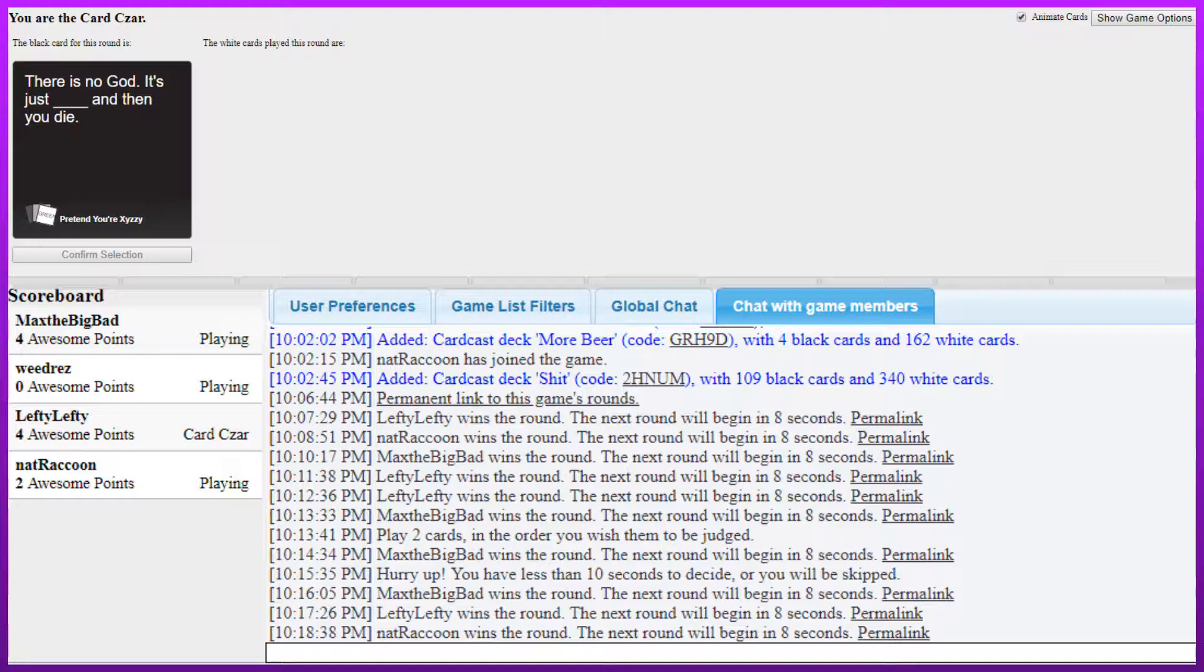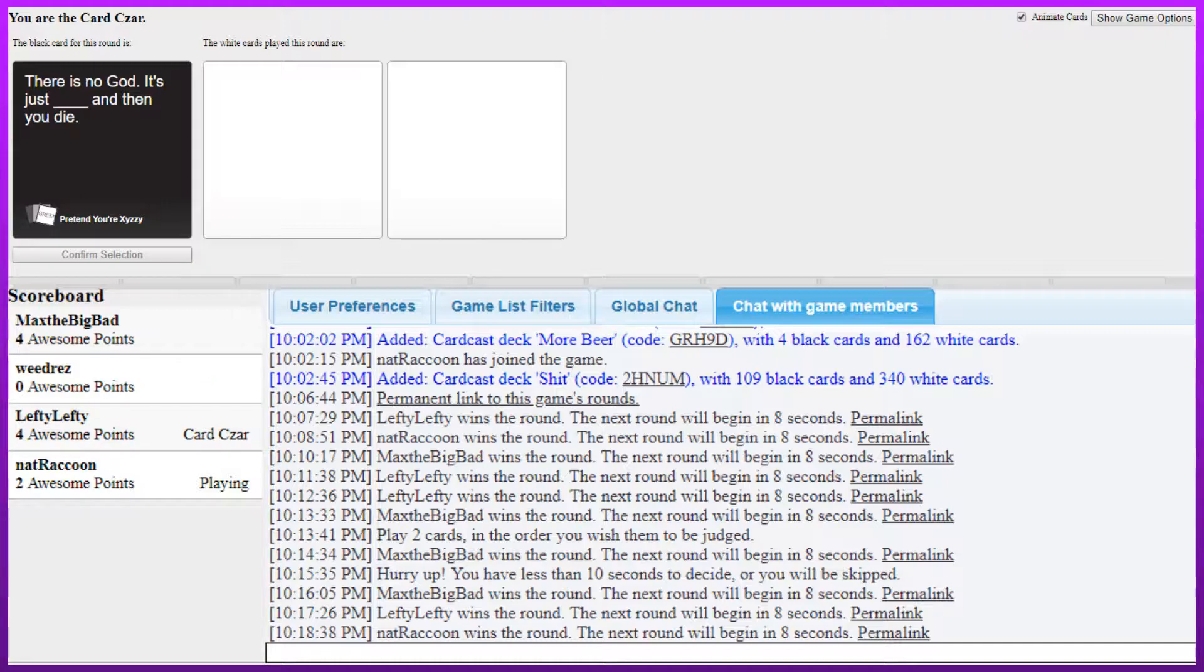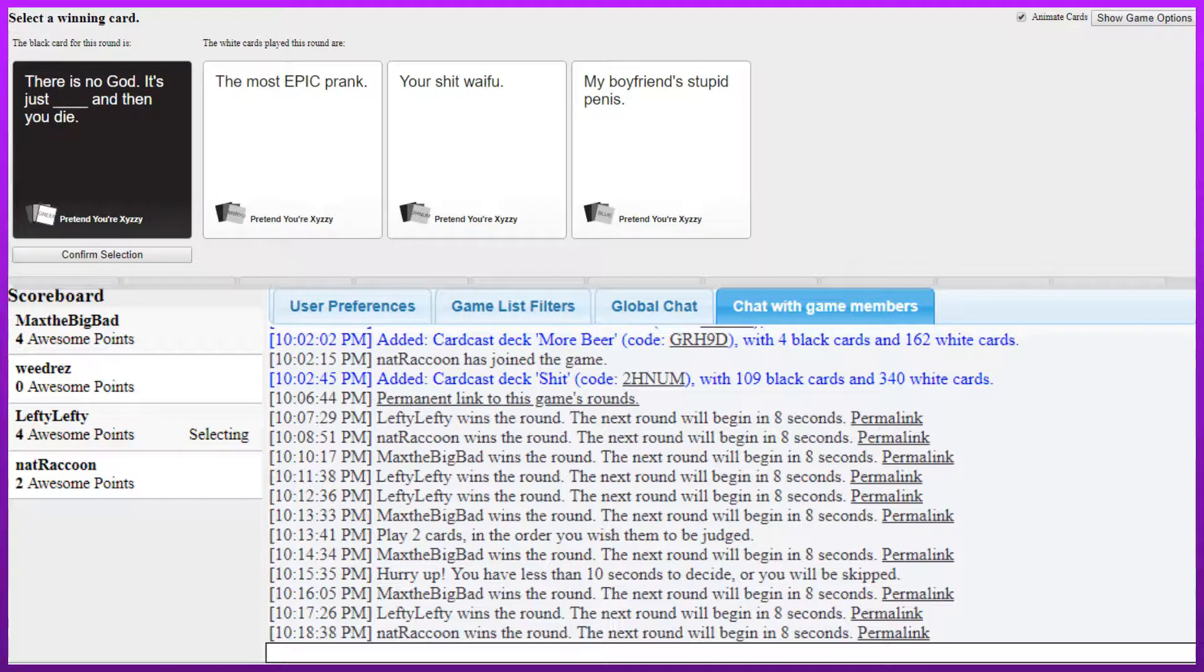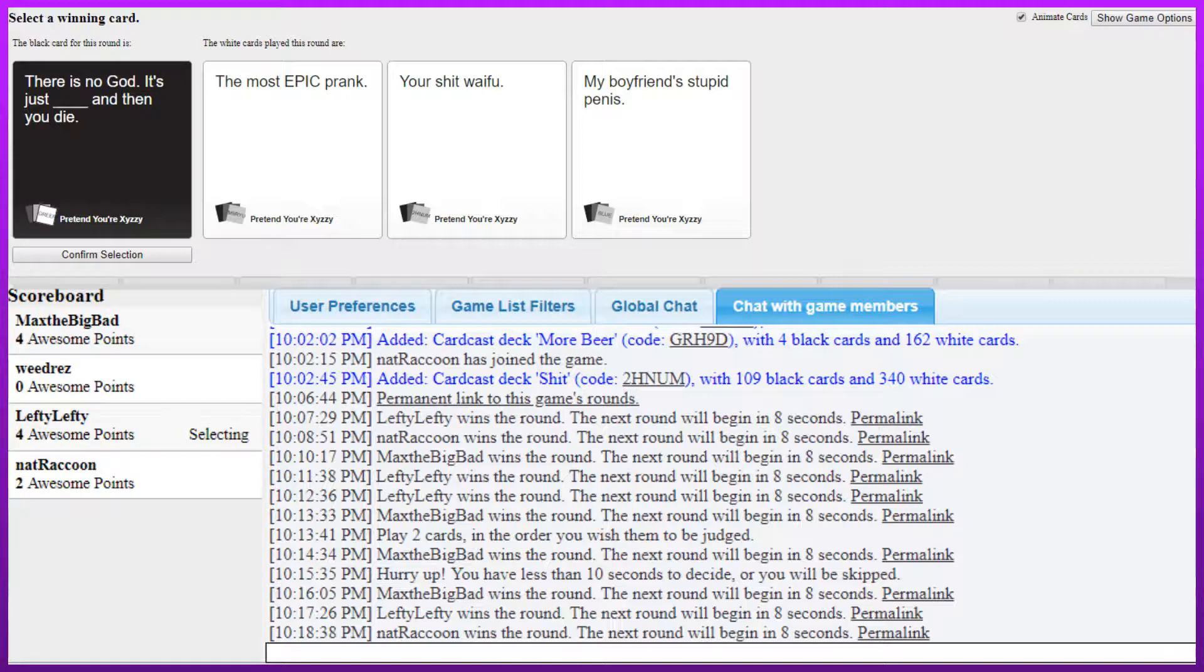Dammit Gary, you can't just solve every problem with invading the holy land. I know you'd like measure this like Scientology thing. You gotta stop doing this. Hell. You already got like four under your belt Gary, come on. There is no Gary, it's just blank, and then you die. Yes. There is no god, it's just the most epic prank, and then you die. There is no god, it's just your shit waifu and then you die. There is no god, it's just my boyfriend's stupid penis and then you die. Oh my god. And then you die. My boyfriend's stupid penis kills you.